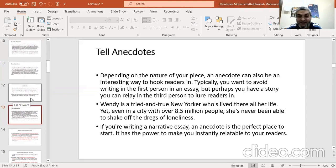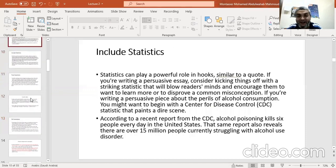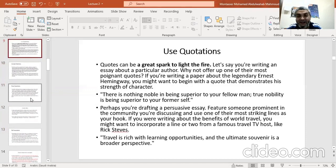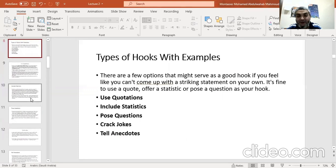So please, my lovely students, don't forget that we can use five types of hooks: quotations, statistics, questions, jokes, and anecdotes. Thank you.